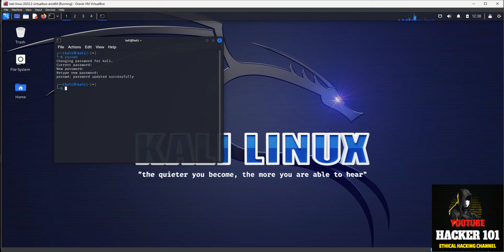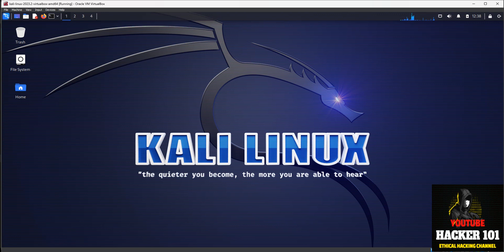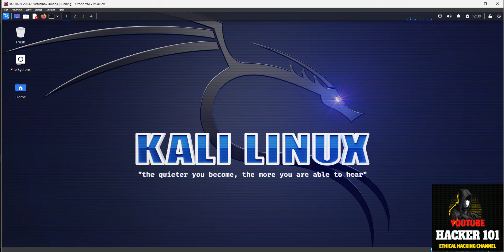That's it! Any files you save or download on this machine will persist the next time you restart the Kali VirtualBox machine. It is a persistent drive, though it is not encrypted. I can show you how to encrypt it in another tutorial. This covers how to get Kali Linux running in VirtualBox the easy way. Hope you guys liked that — if you did, hit the subscribe button and I'll create some new videos for you. Thanks!